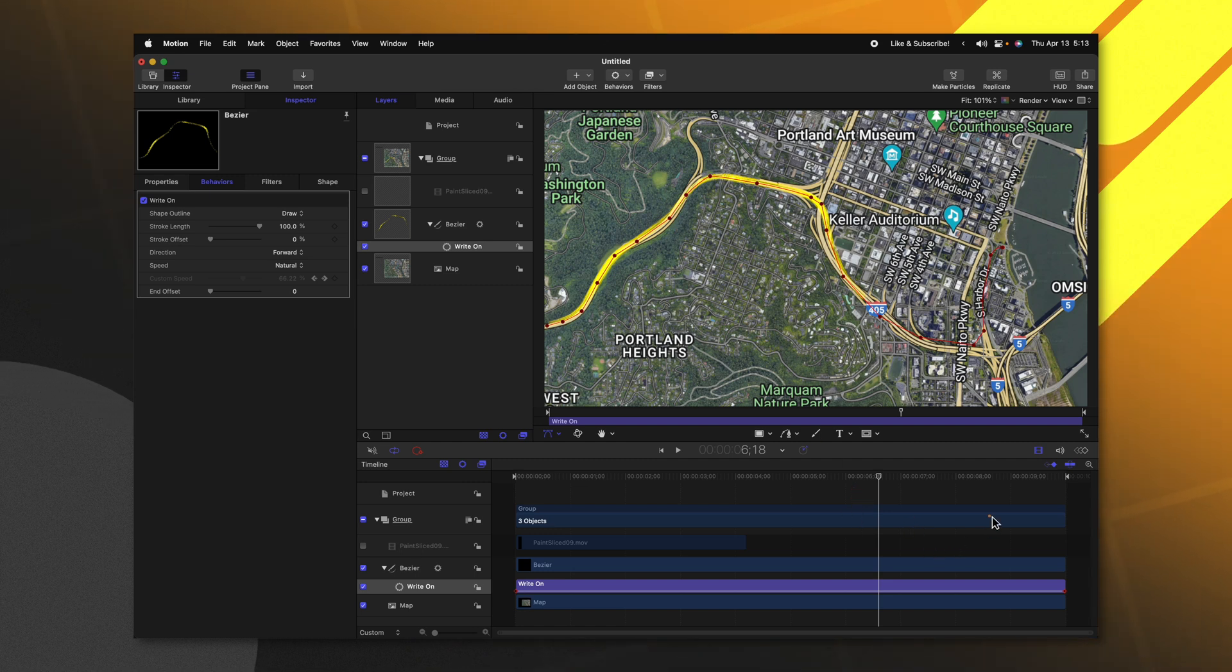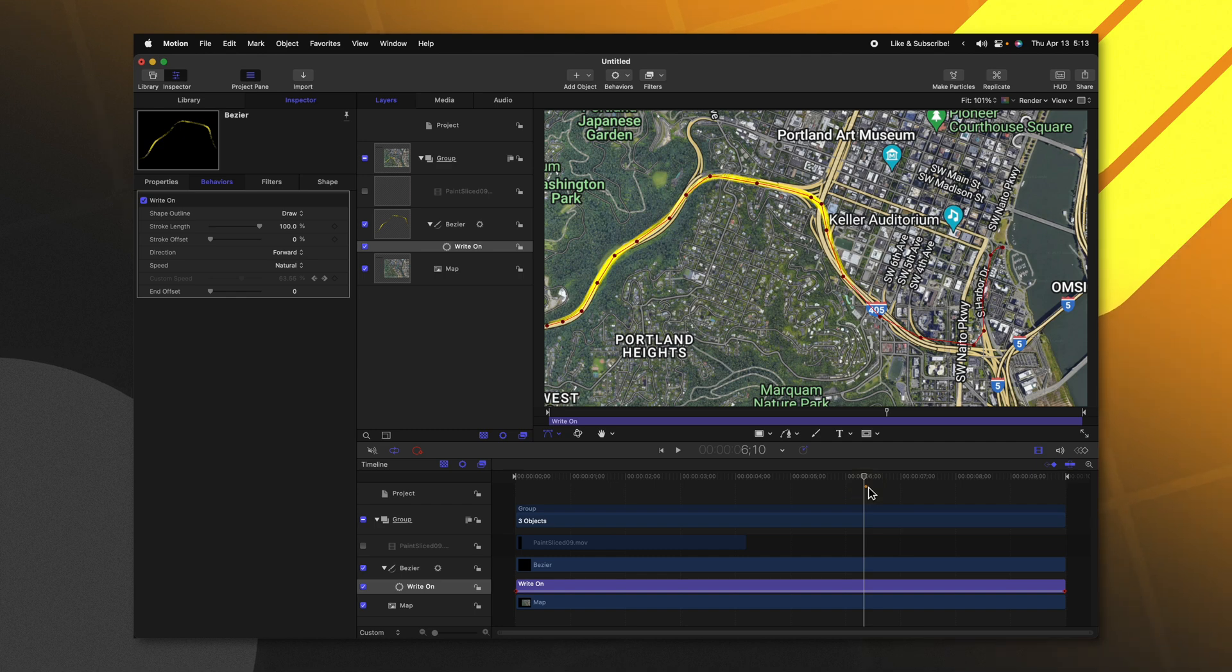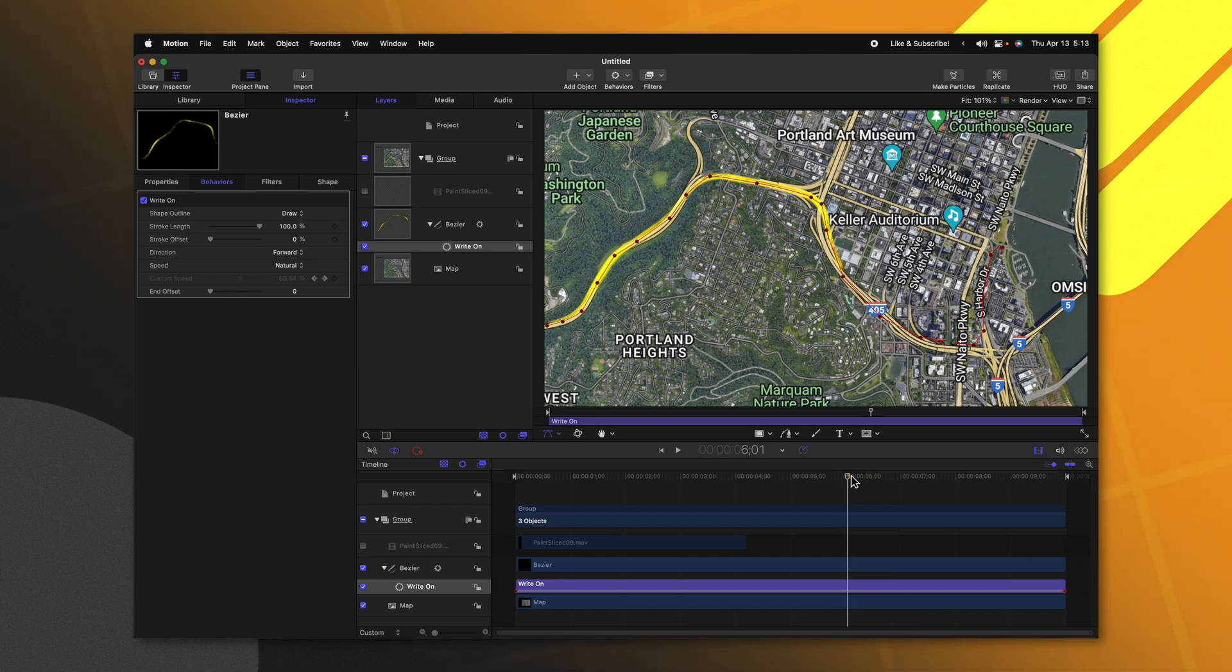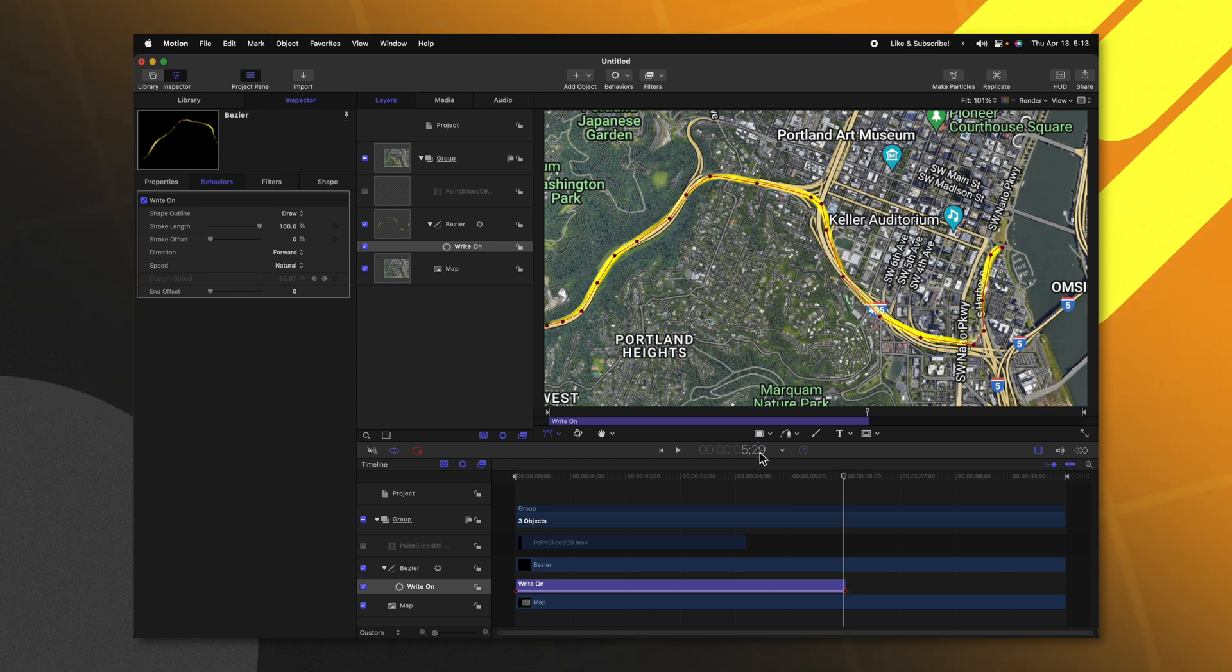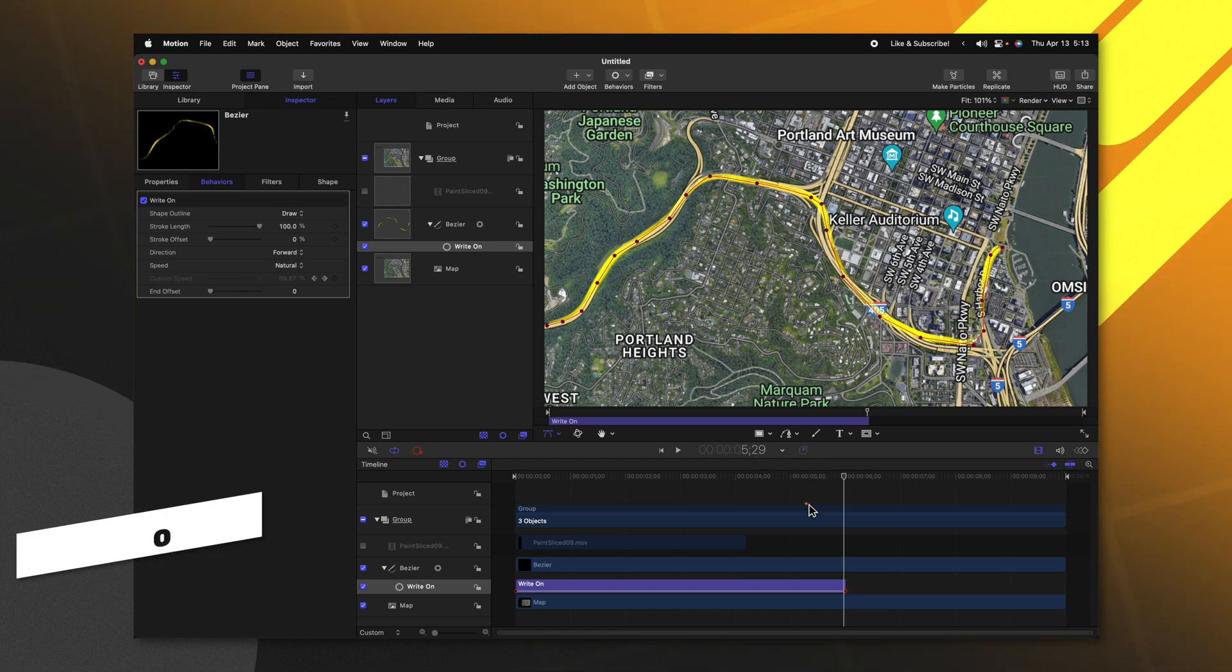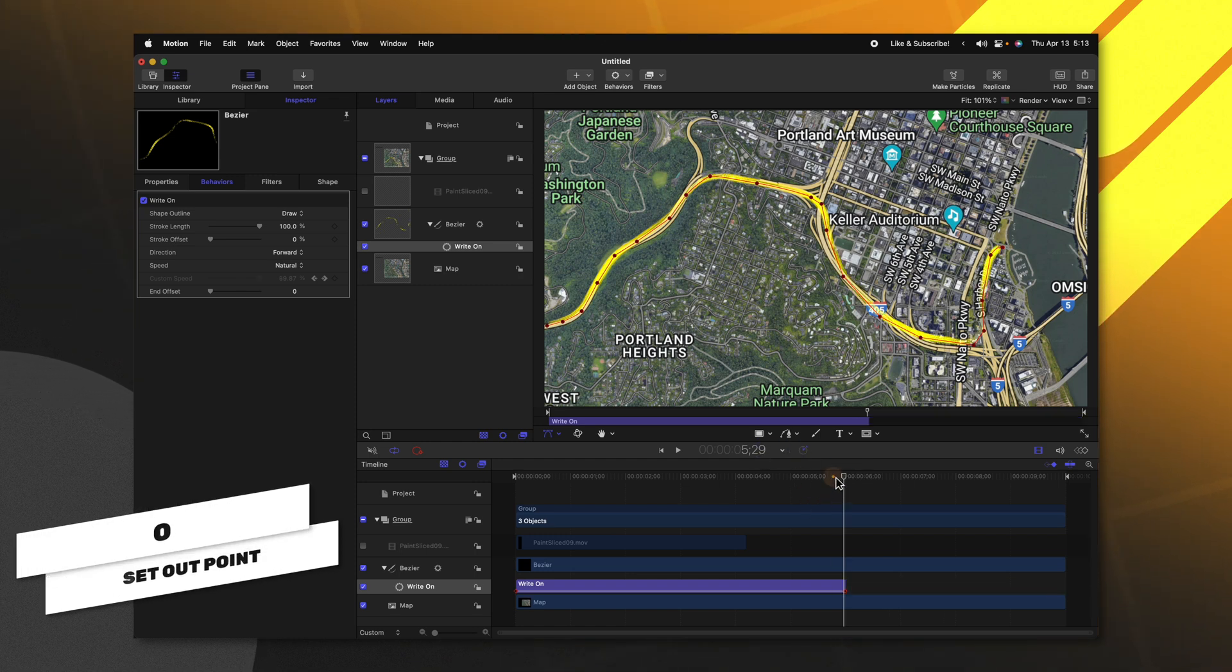Now I don't want this to take the entire duration of our project. I want it to end before our camera is finished. So let's go ahead and take it down to the six second mark by jumping over to 529 and pushing O, that will trim it down to six seconds.